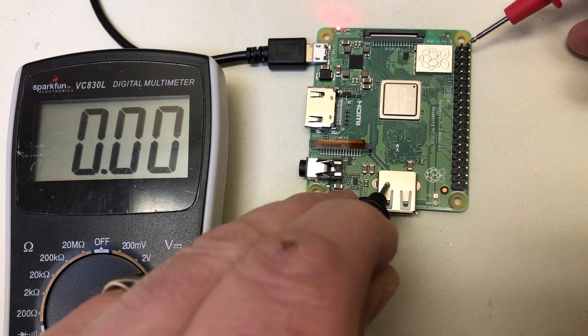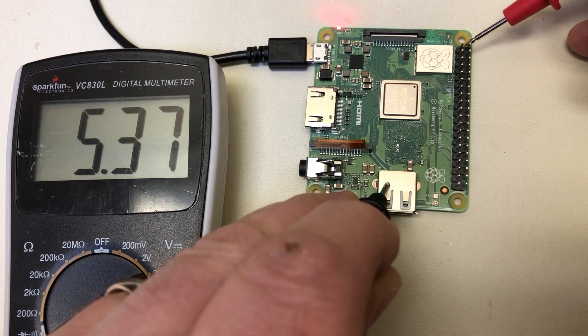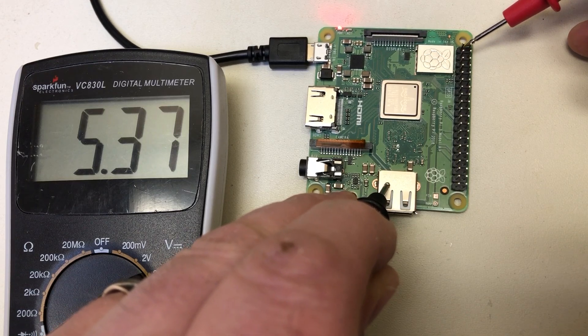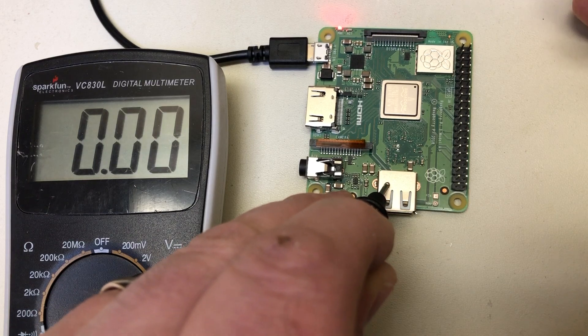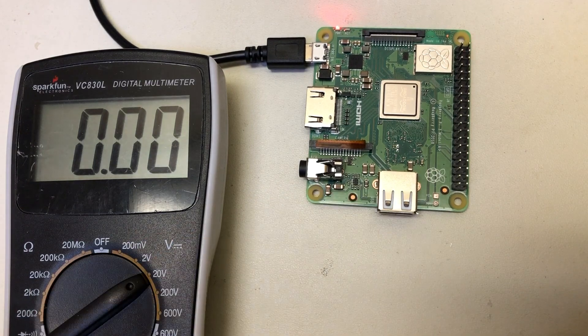If I check the one next to it, that's our five volts. We're getting 5.37 volts which should be fine.